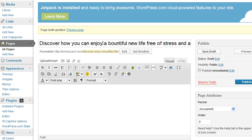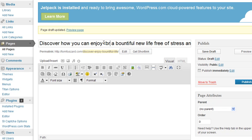In this case, we'll break it after enjoy. So we'll type in the break code. A bountiful new life, we'll want to break it there.